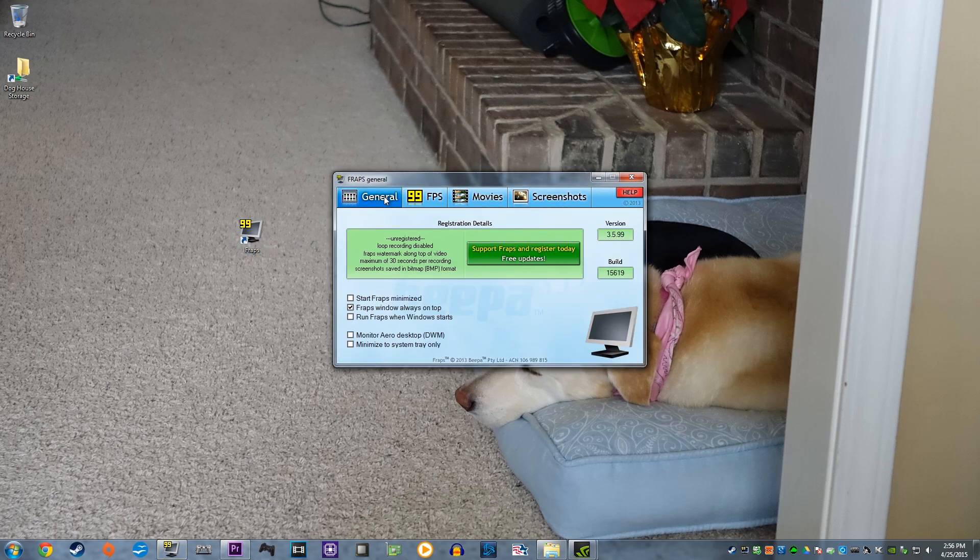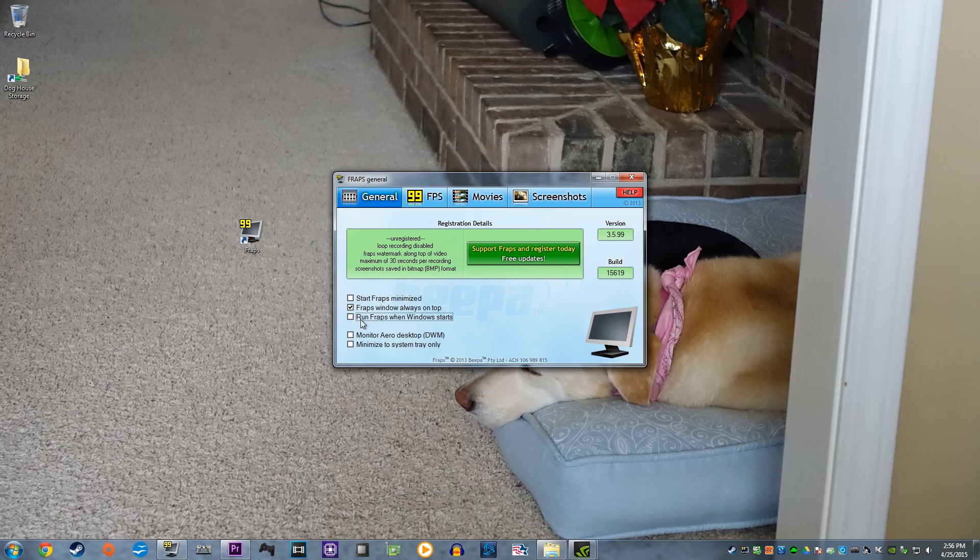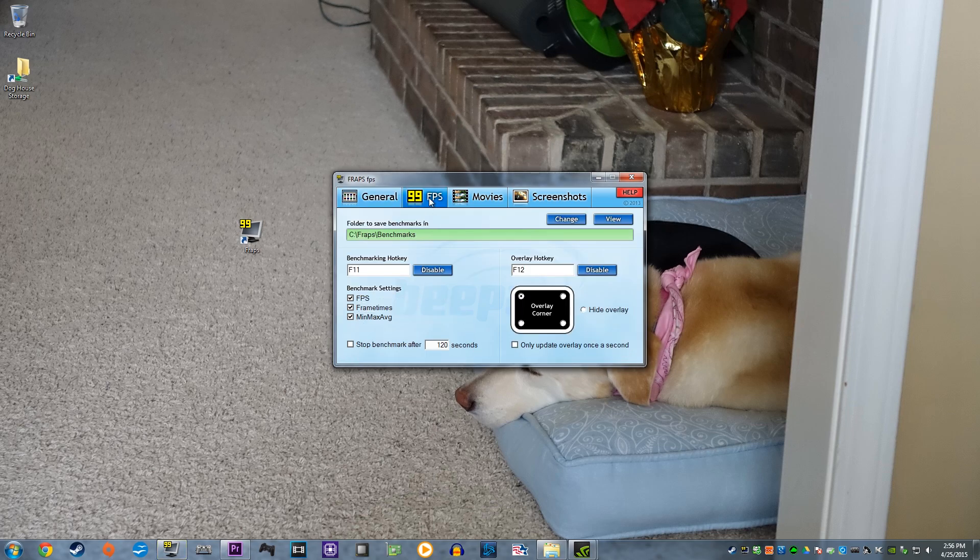Under the General tab, you will find basic settings for the software, such as Start Fraps Minimized, Run Fraps When Windows Starts, and so on. I left these on the default setting and went straight to the FPS tab.